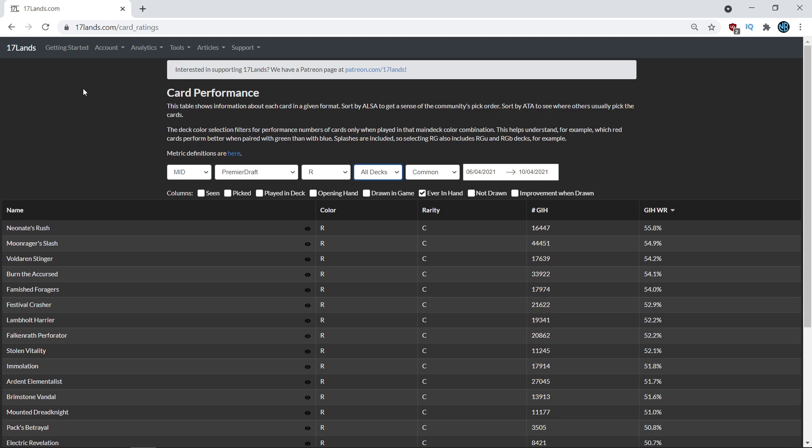Anyway, that is going to do it for this episode of Drafting with Data. If you made it all the way till the end of the video, in the comment section down below, leave hashtag context matters to let me know you made it all the way till the end of this video. Remember to hit that thumbs up button, subscribe for more content and comment below with your questions, thoughts and feedback. I hope you enjoyed this video and I will talk to you next time.